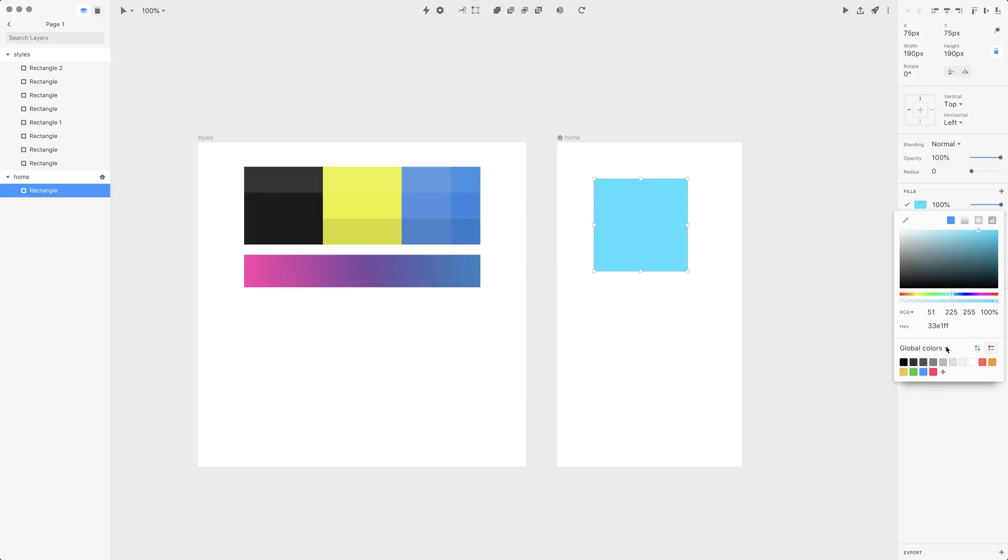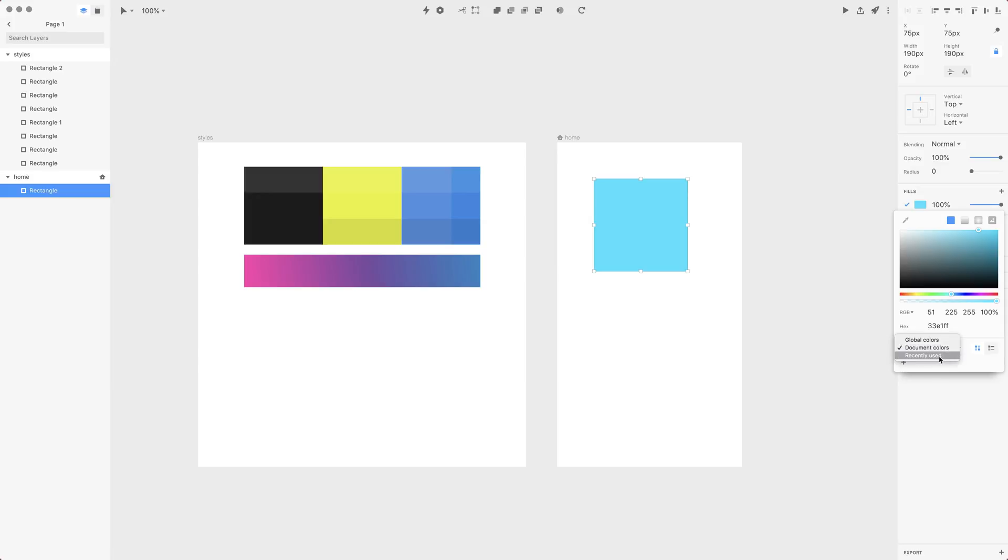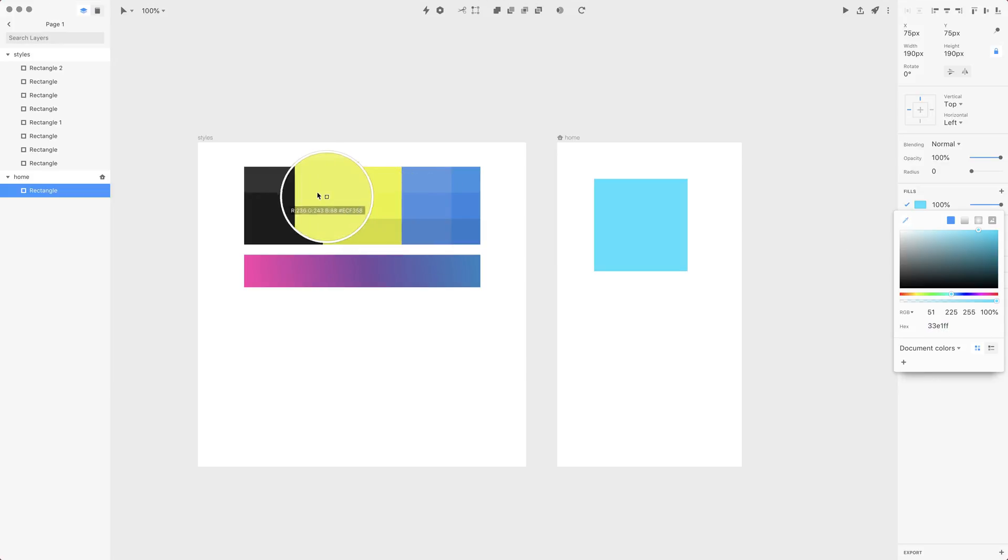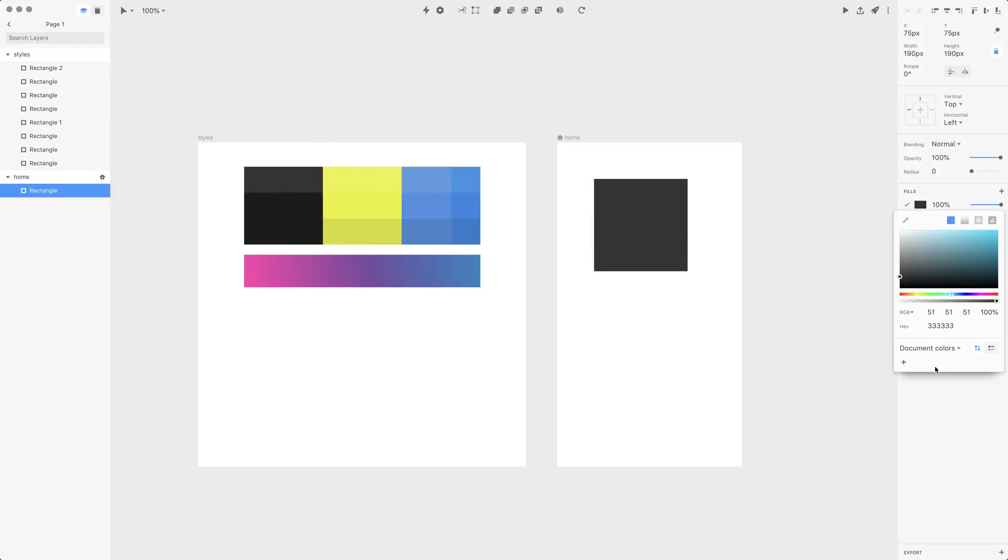Now instead of global colors, you'll have document colors—so those are colors available only for this particular document—and recently used colors. The next step is adding those colors to the document colors.